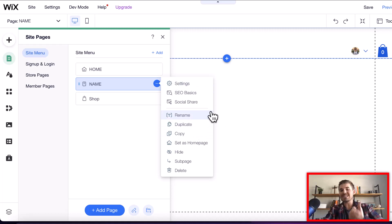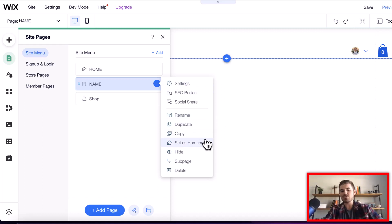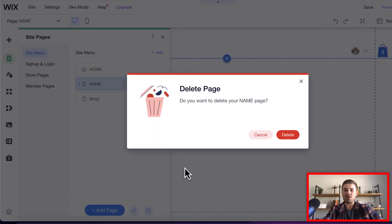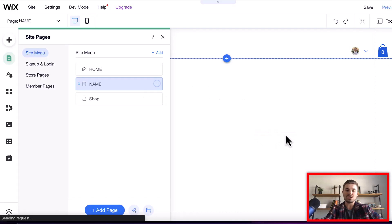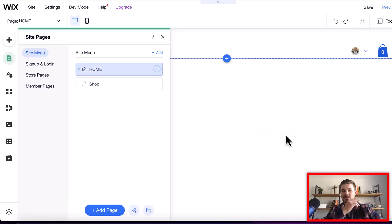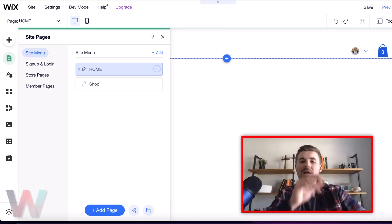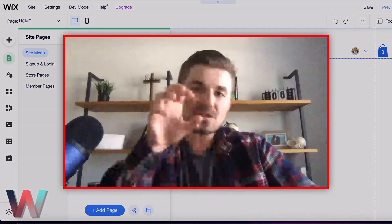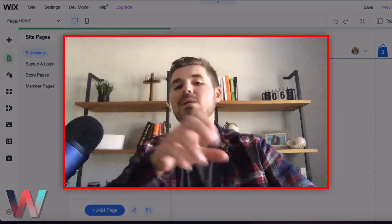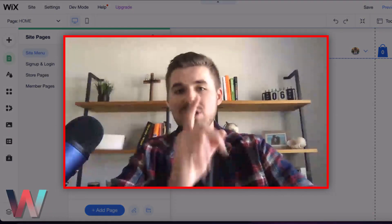But if you decide you want to delete the page and get rid of it, what you can do is actually go down here, click Delete, and then what you'll do is Delete Page. Delete it, and it's gone just like that. You've deleted the page. So that's what you do when it comes to deleting a page.